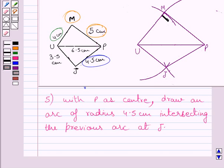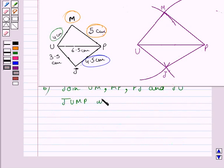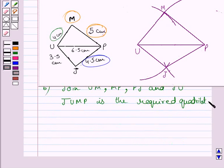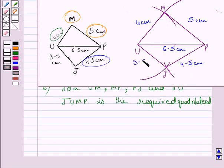Join UM, MP, PJ, and JU. So the last step of construction is to join UM, MP, PJ, and JU. So JUMP is the required quadrilateral in which PU is equal to 6.5 cm, MP is 5 cm, MU is 4 cm, PJ is 4.5 cm, and JU is equal to 3.5 cm. This is our required construction. This completes the session. Hope you understood the solution. Take care and have a nice day.